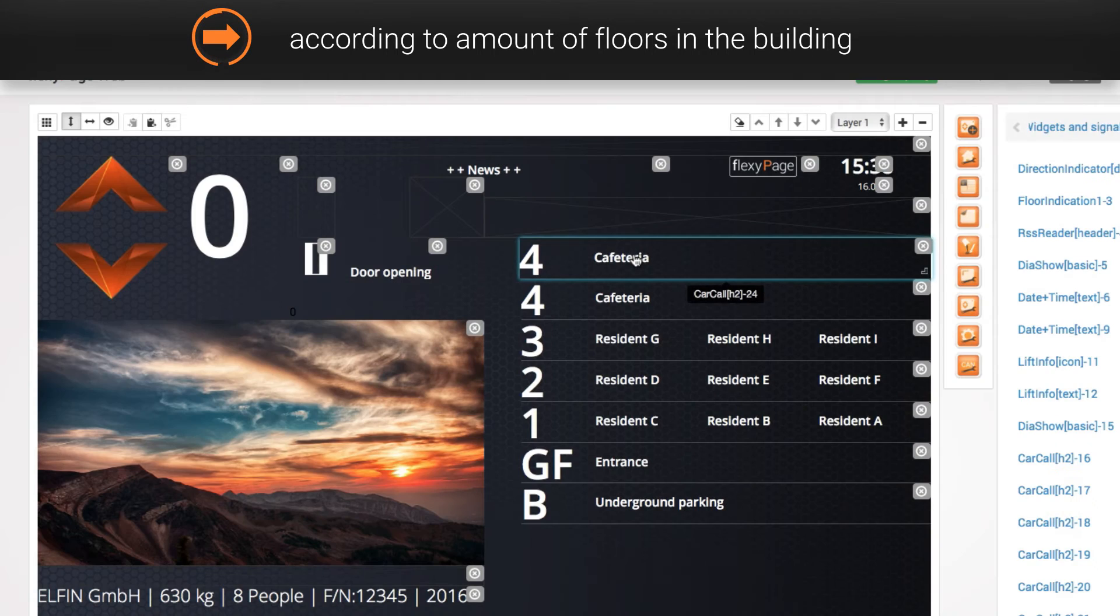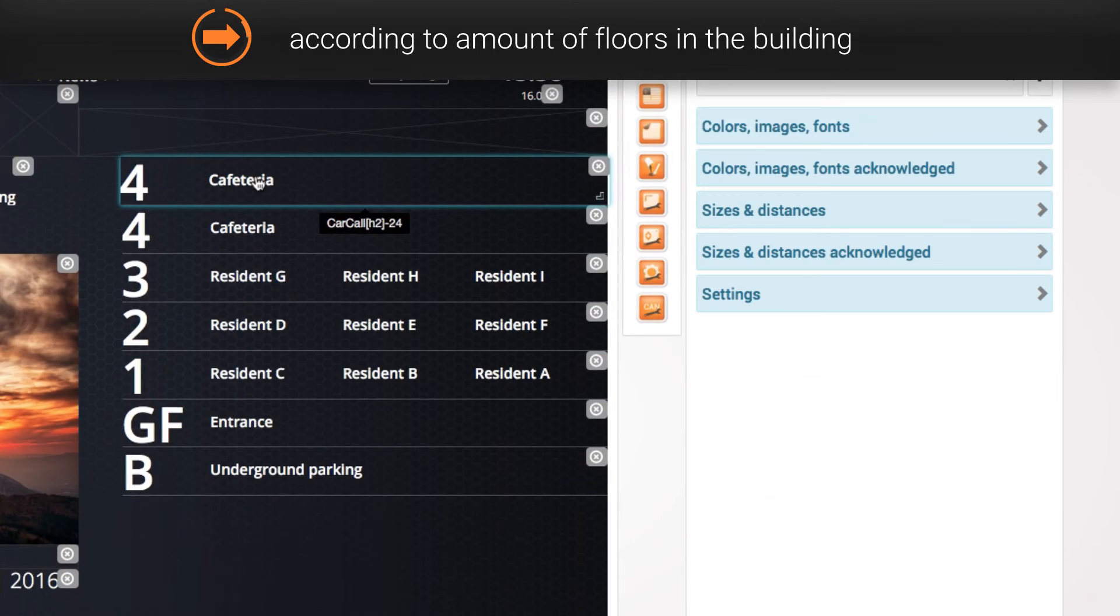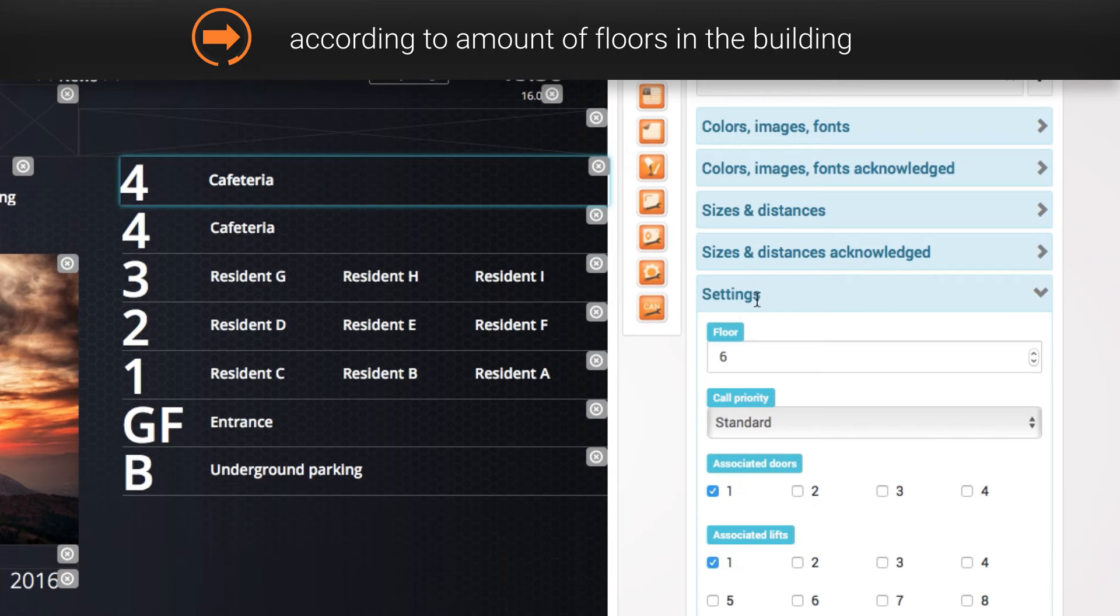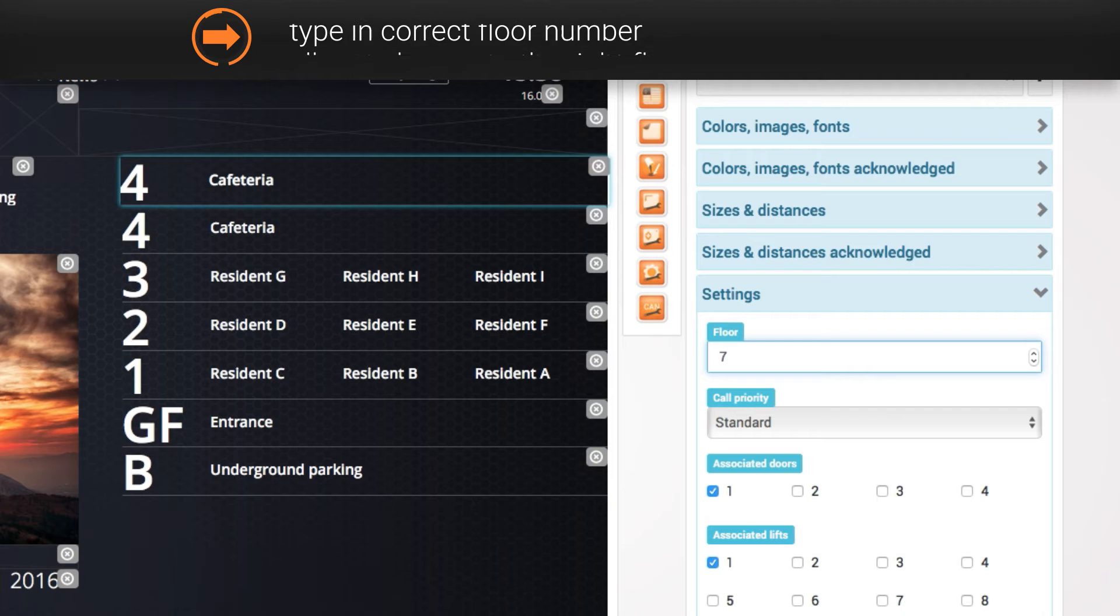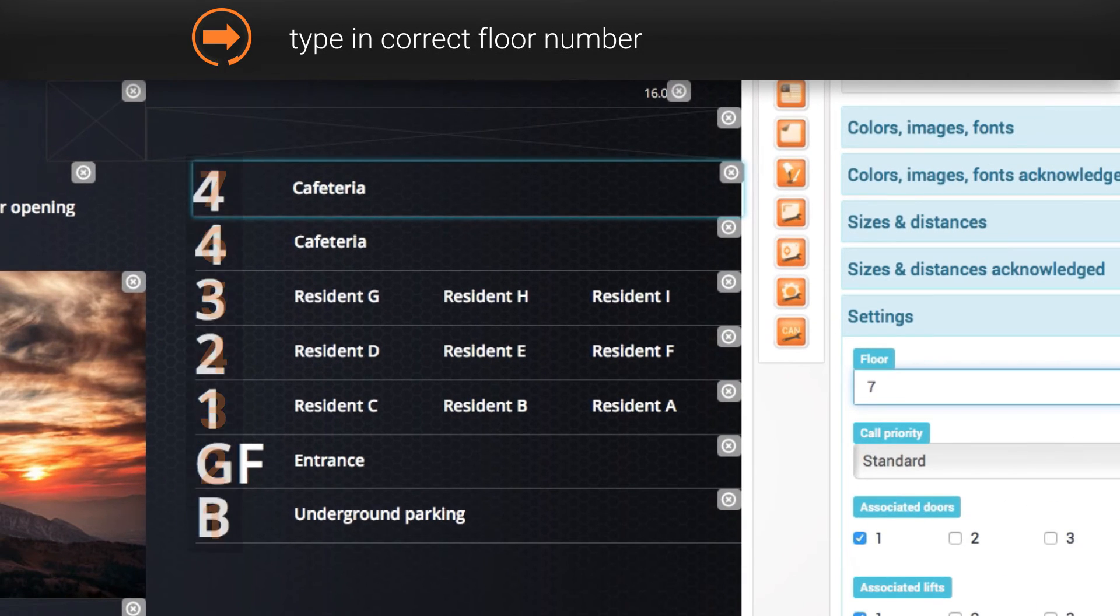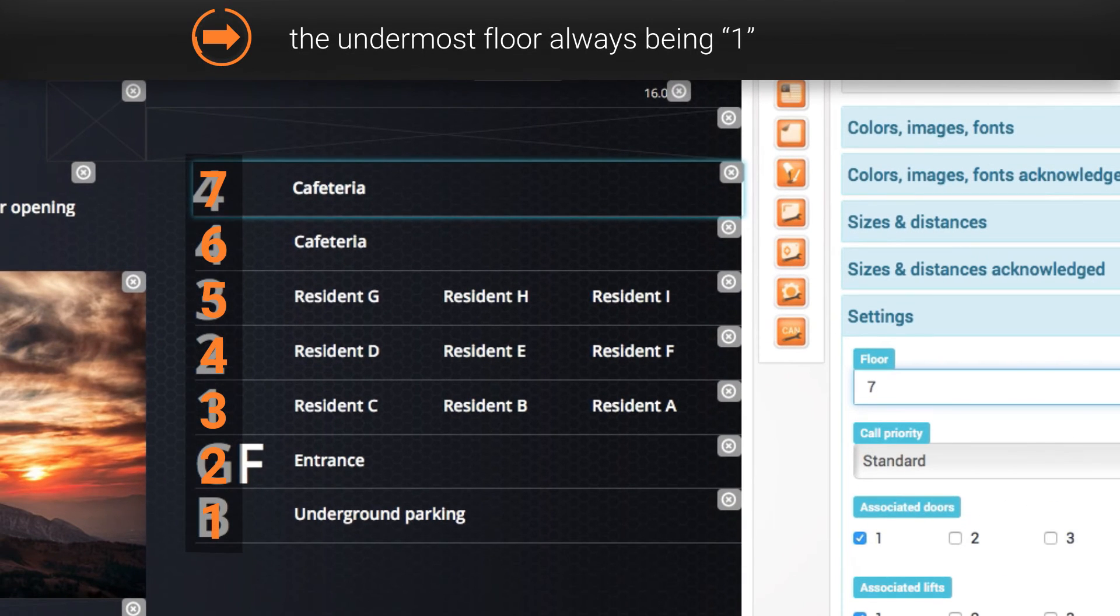If you add a lift button to the layout, it first has to be allocated to the right floor. By clicking on the widget you can go to the settings in the menu and type in the correct floor number, the undermost floor always being 1.